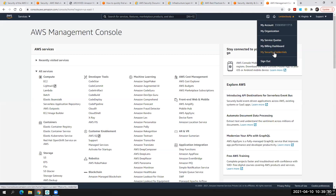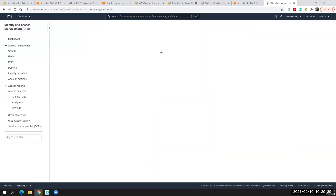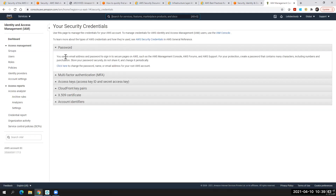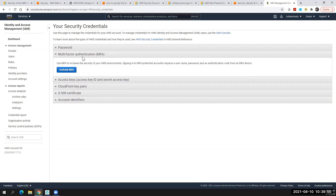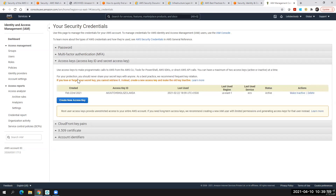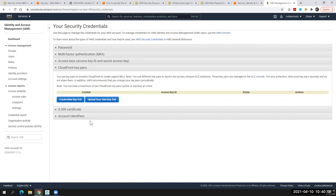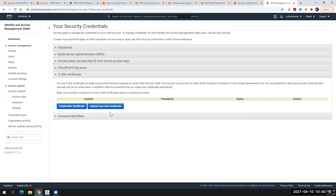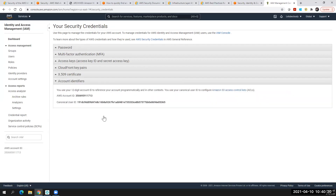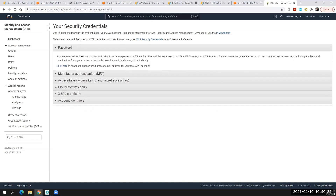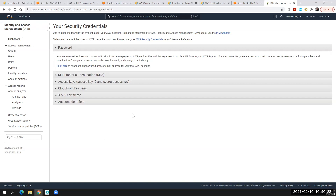Next, I want to show you the security credentials tab. If you go to your account and select My Security Credentials, it redirects to identity and access management. Here you can see how you can control the password — you can change your password, enable multi-factor authentication for your root user account, and manage access and secret keys. You can delete existing keys and create new ones. You also have CloudFront key pairs — you can create a new key pair or upload your own — and your X.509 certificate settings and account identifiers.